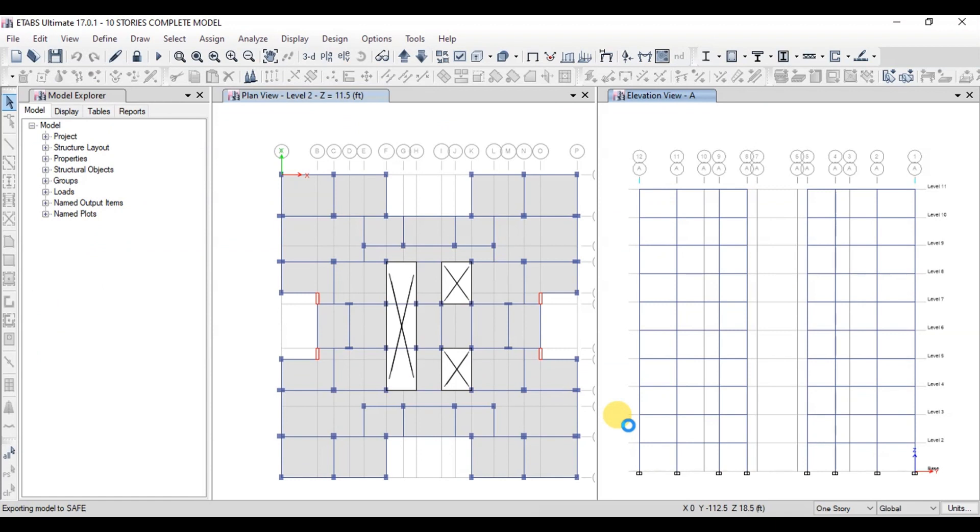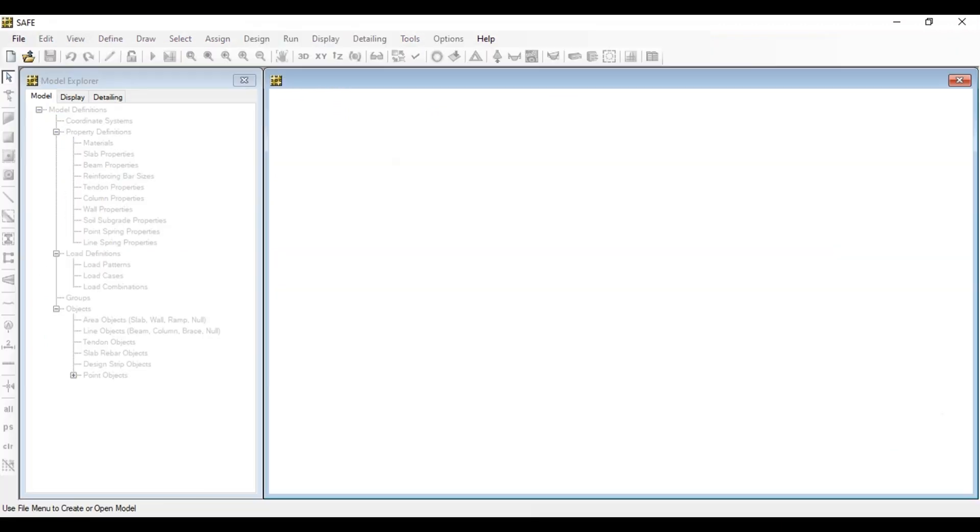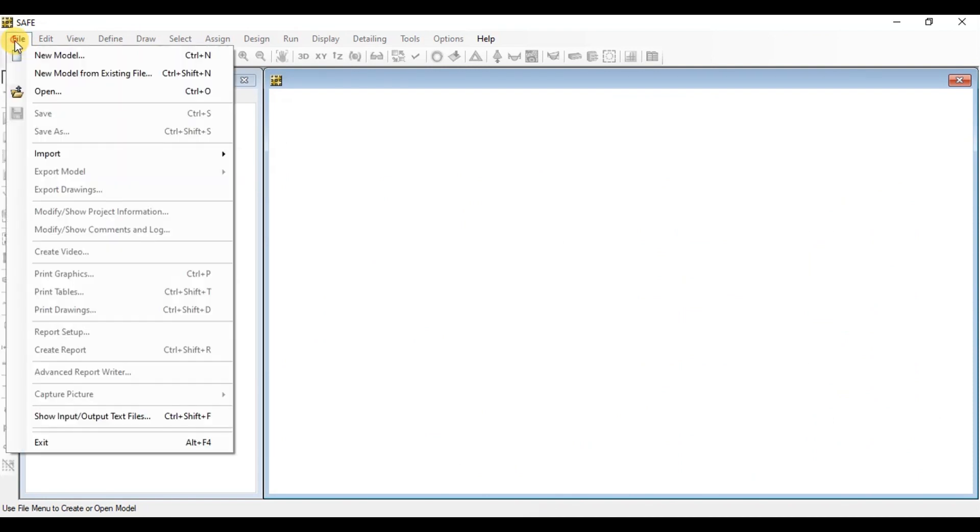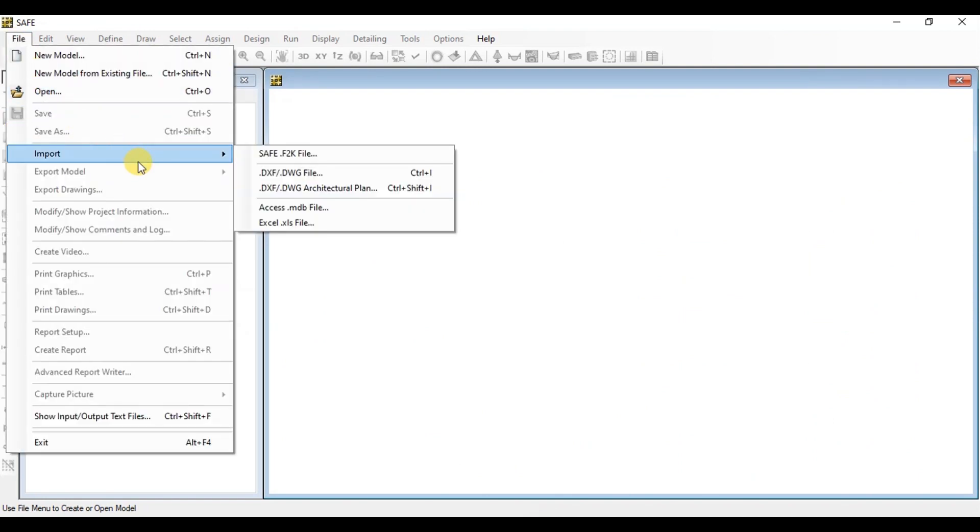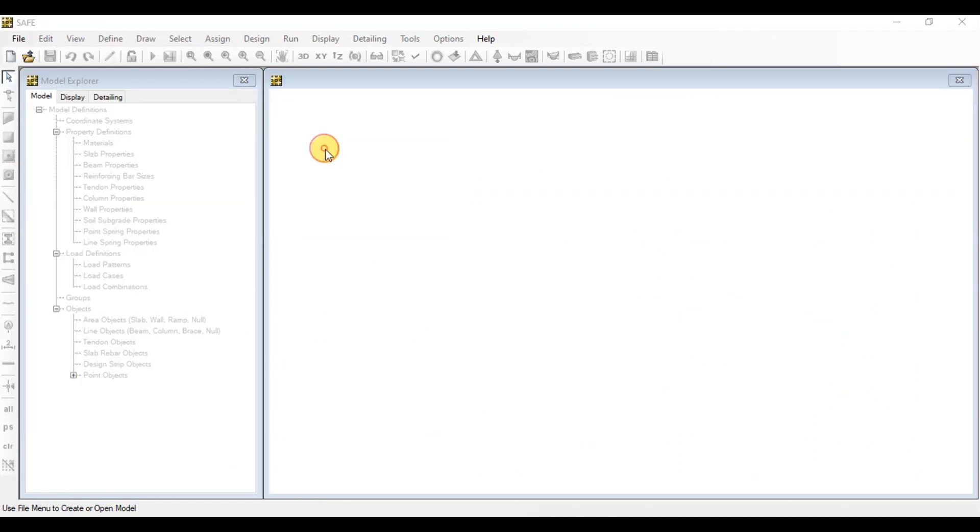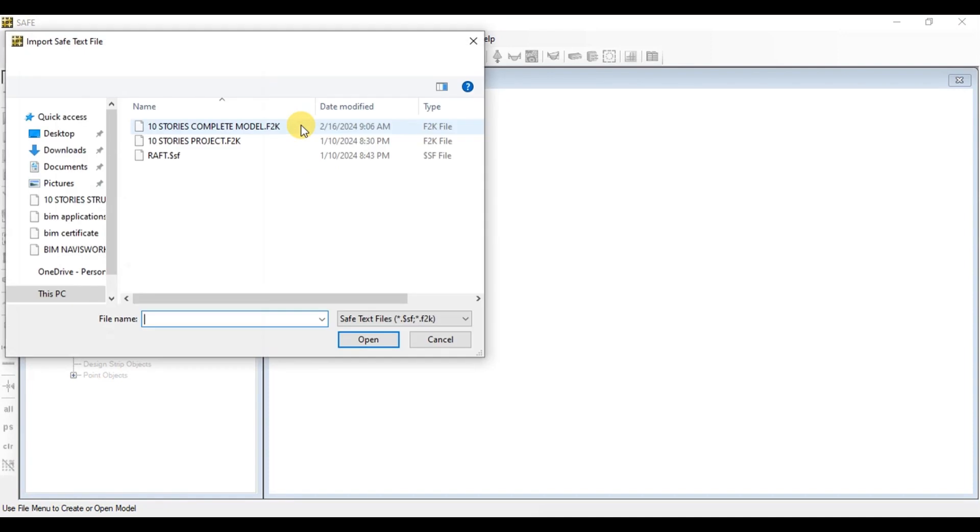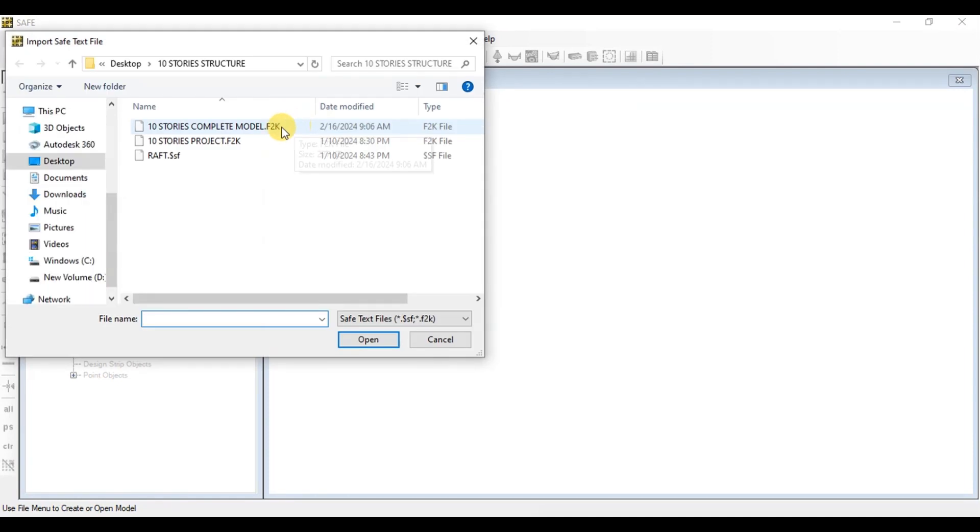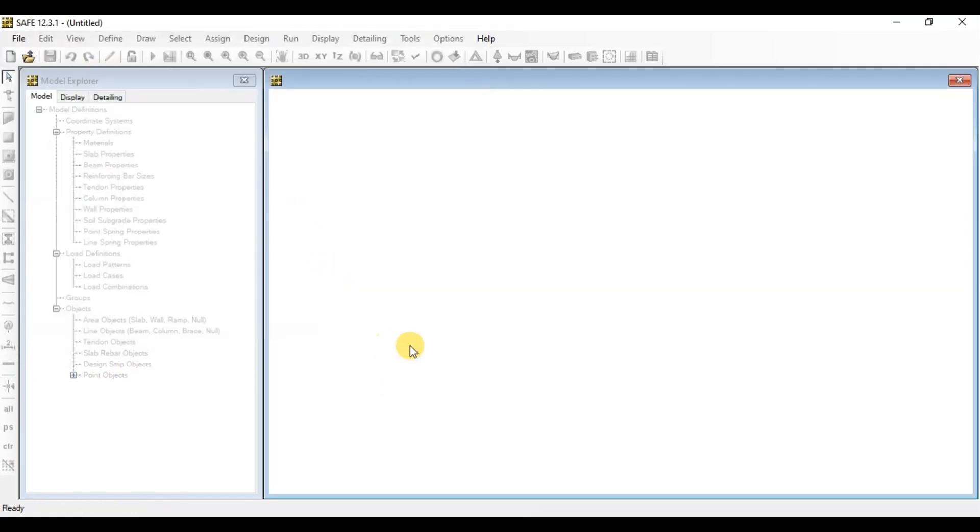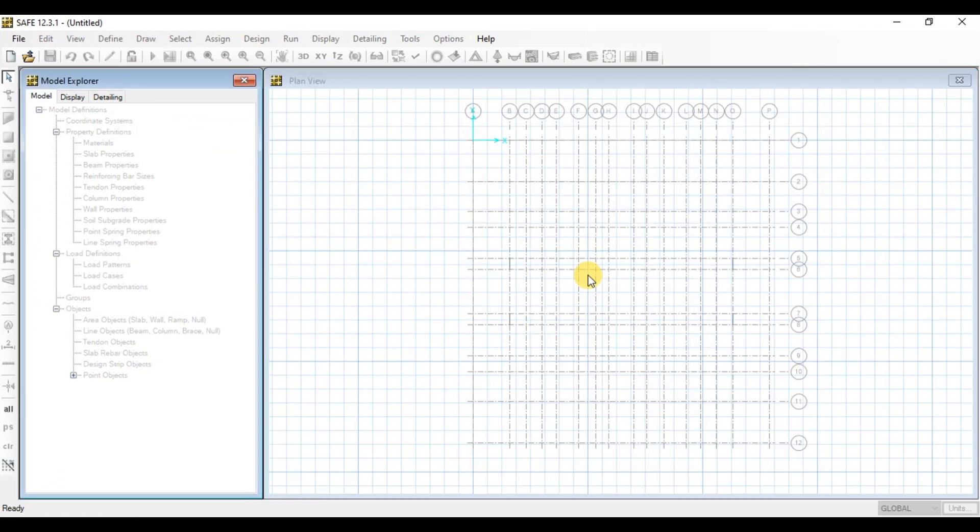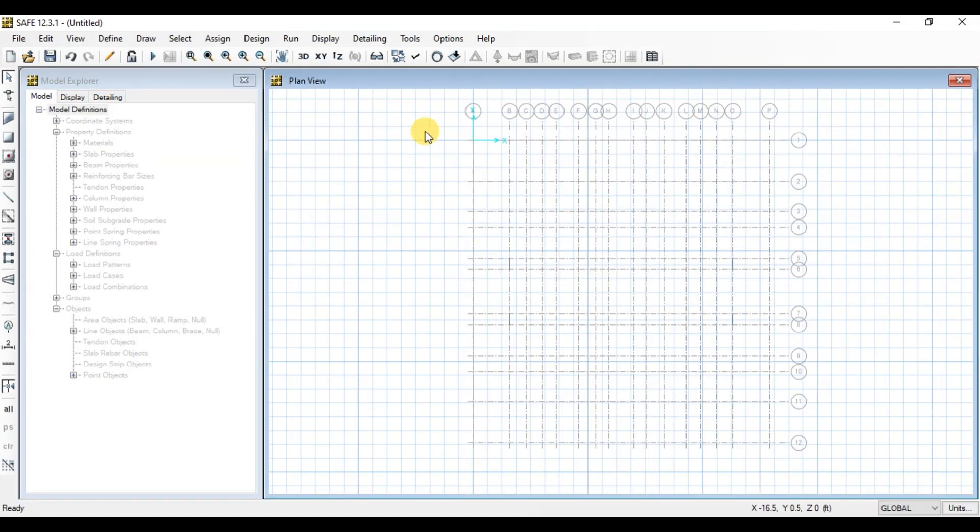Now we will open SAFE software. Click on File then click on Import. Click on SAFE F2K file. Choose the file we exported earlier. Click on Open.